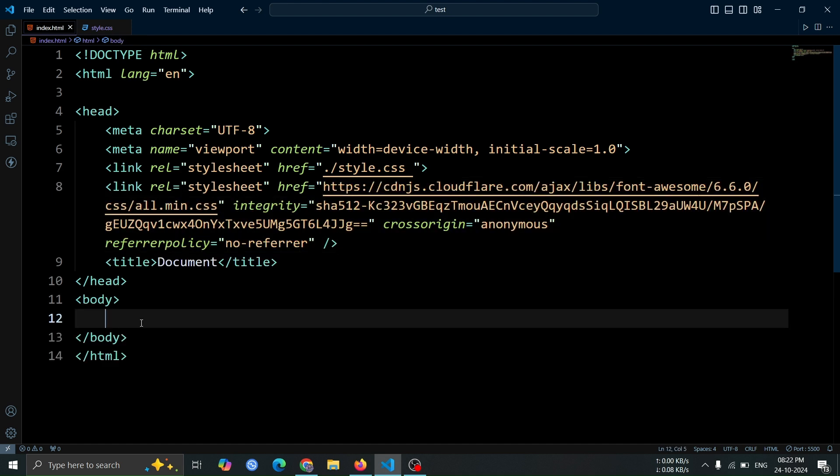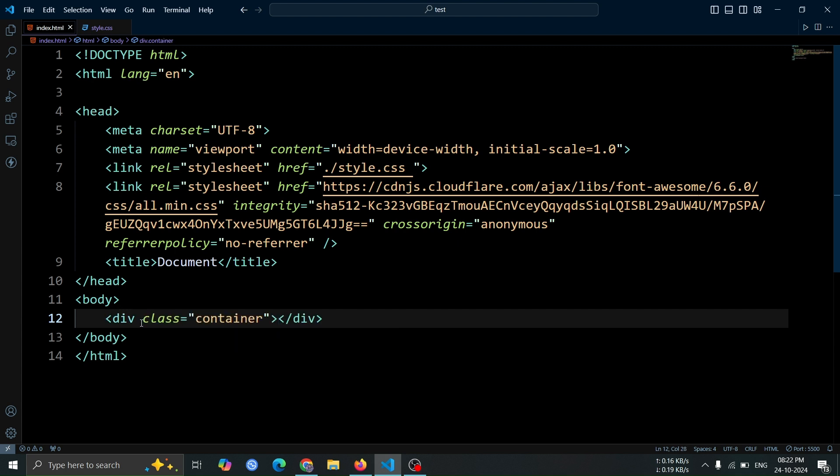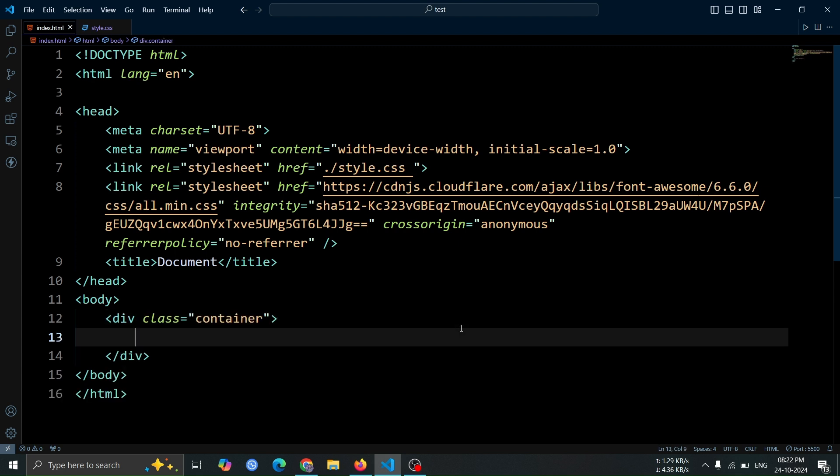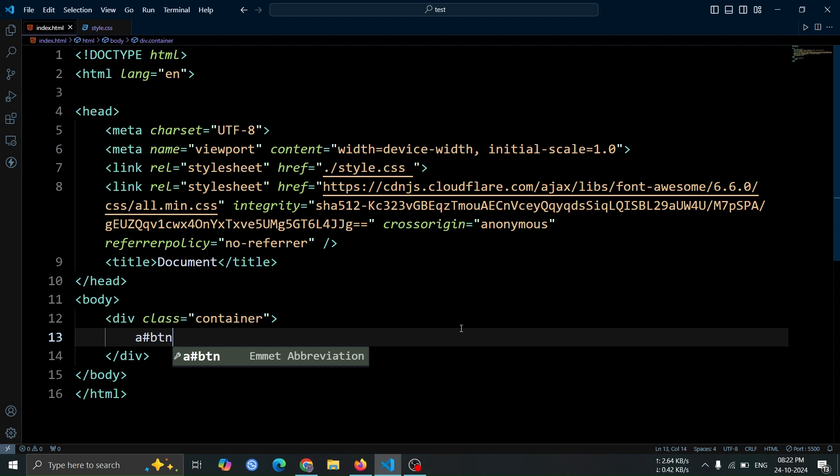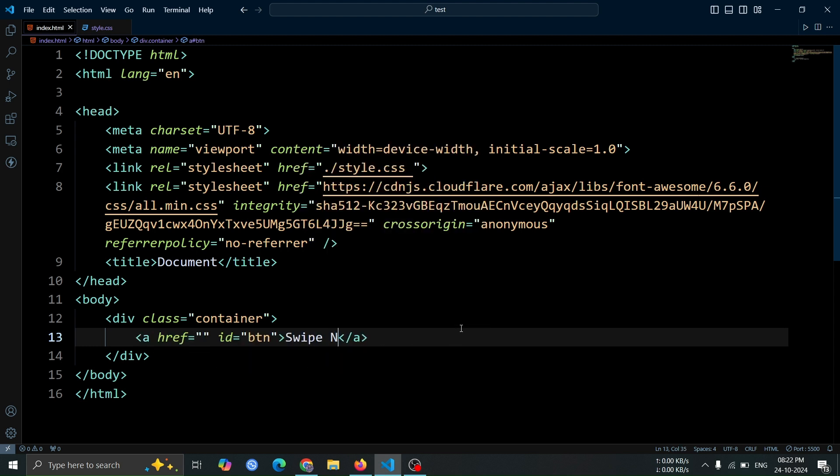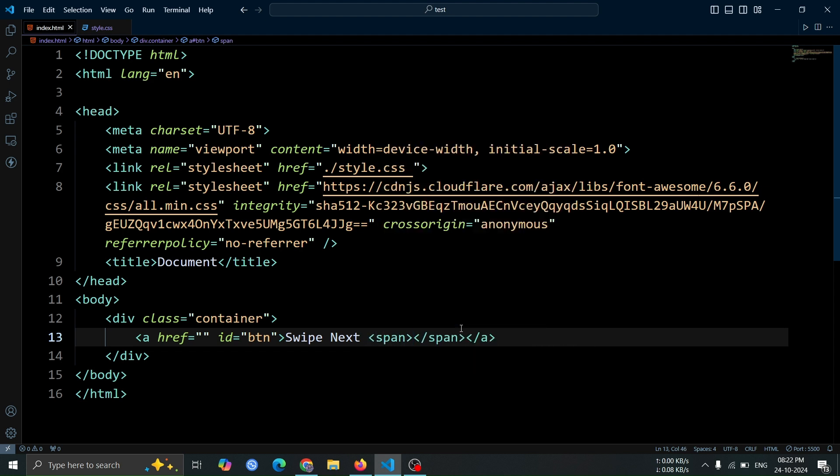Now let's start by creating a div with the class name container. Inside this div, add an anchor tag with the id btn. Within the anchor tag, write the text swipe next. Then, create a span tag inside the anchor tag for additional content.